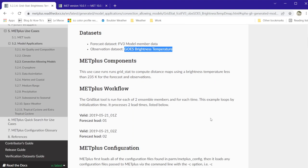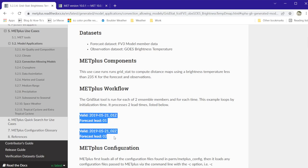It is set up to run two ensemble members, one model initialization time, and two forecast lead times.